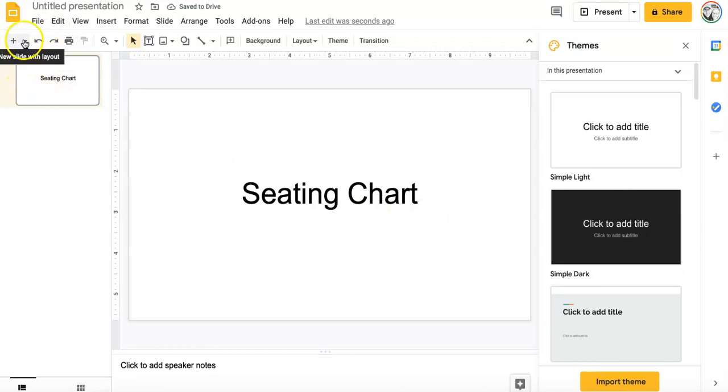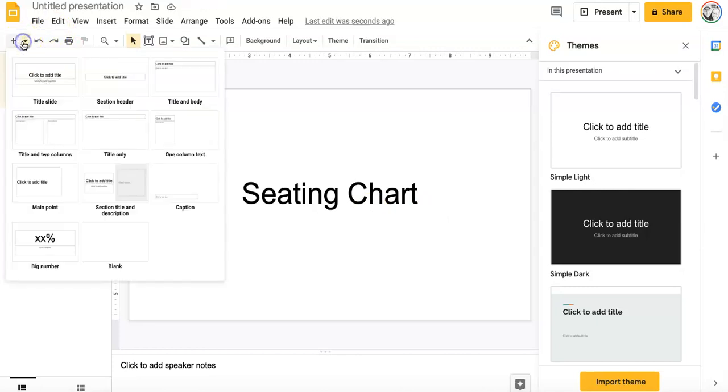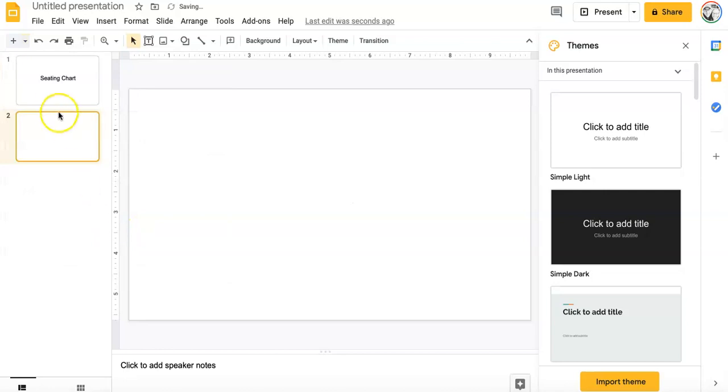So next, I'm going to go up to the top left here where it says new slide. And I'm going to just click on the blank one. You have all these different choices here. I'm going to click blank. All right, so now I have a blank slide.